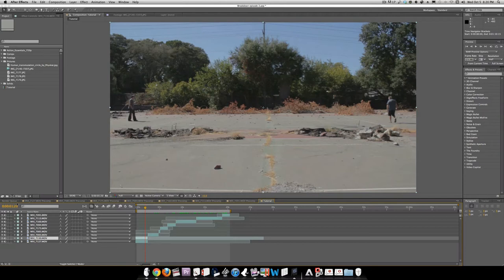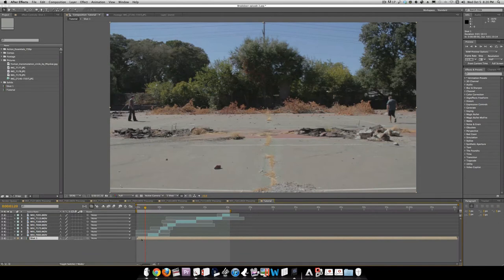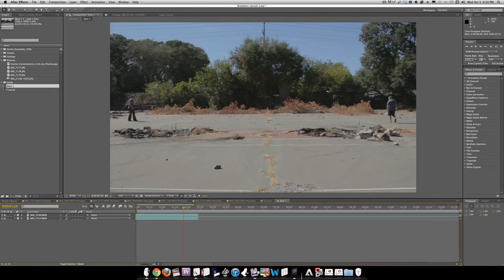We're going to take this shot, and we have both clips here. I'm going to pre-compose — Shift-Command-C — and call this Shot One. Open up that comp and zoom in here.